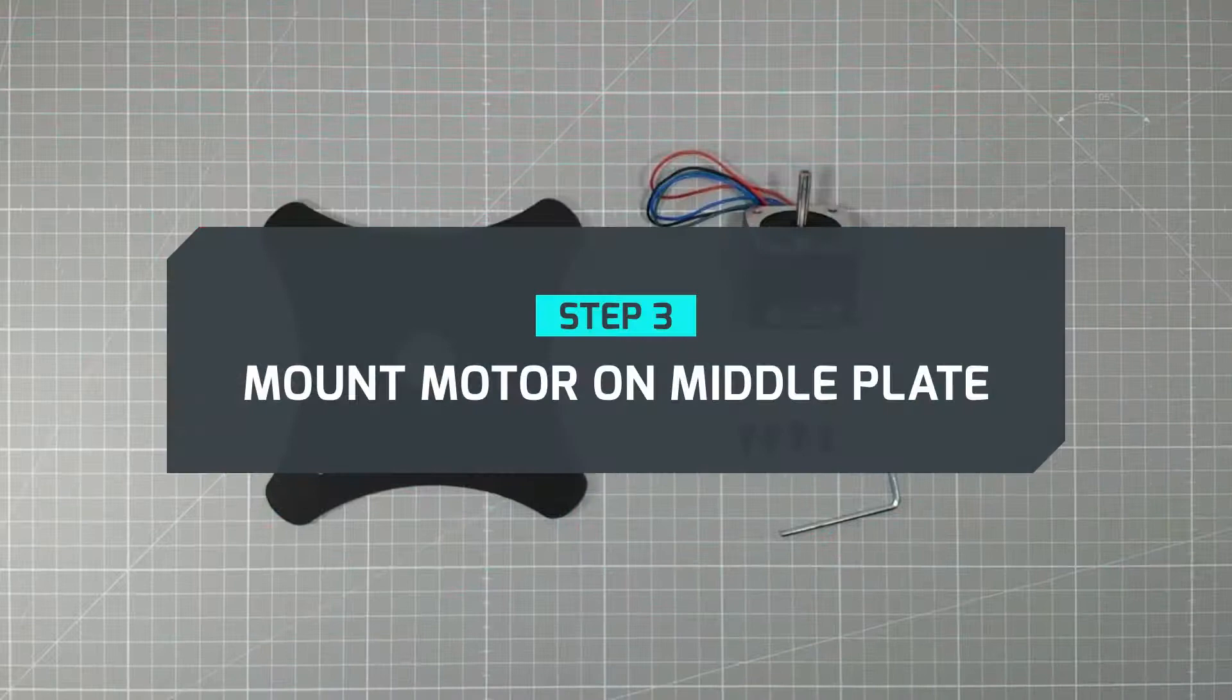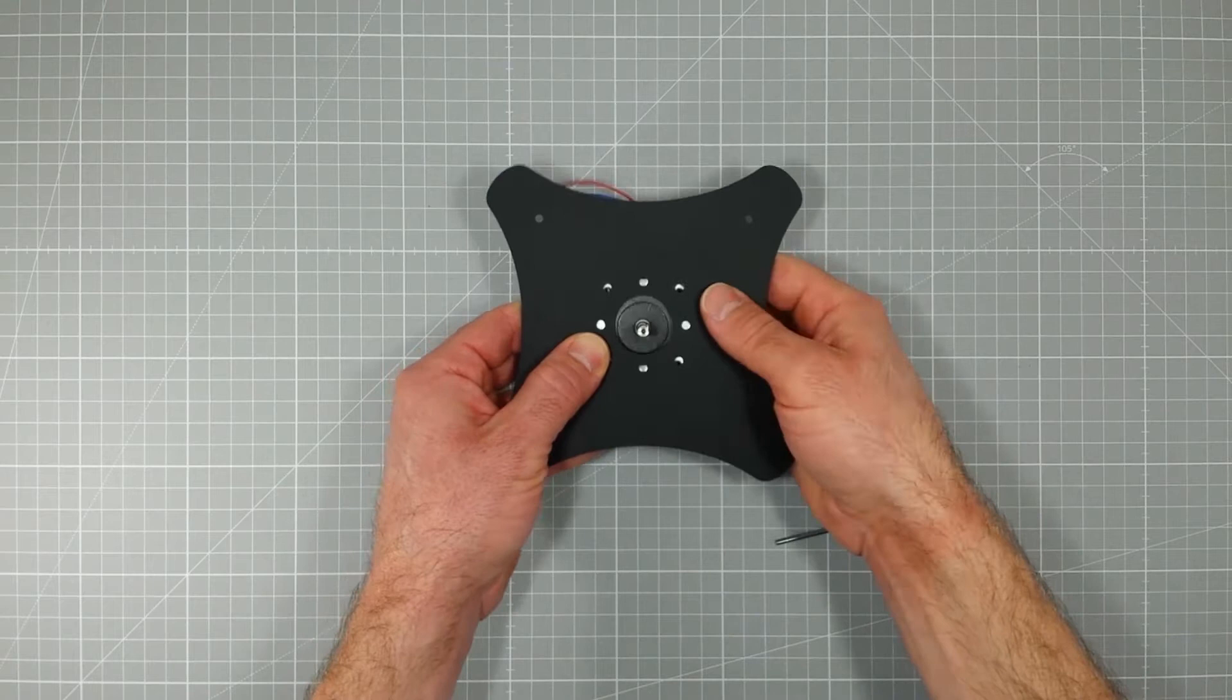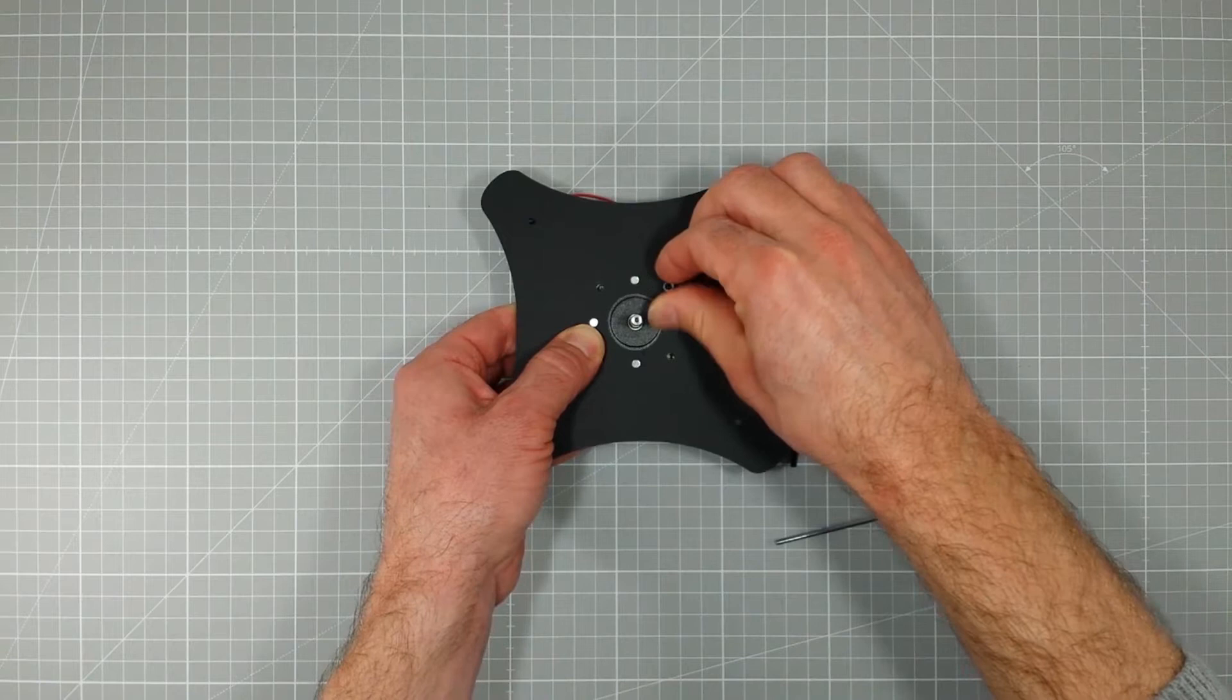Step 3: Mount motor on middle plate. Put the stepper motor through the middle plate. Make sure that the motor's holes match the correct holes on the plate. Use four of the panhead screws to fix the motor.